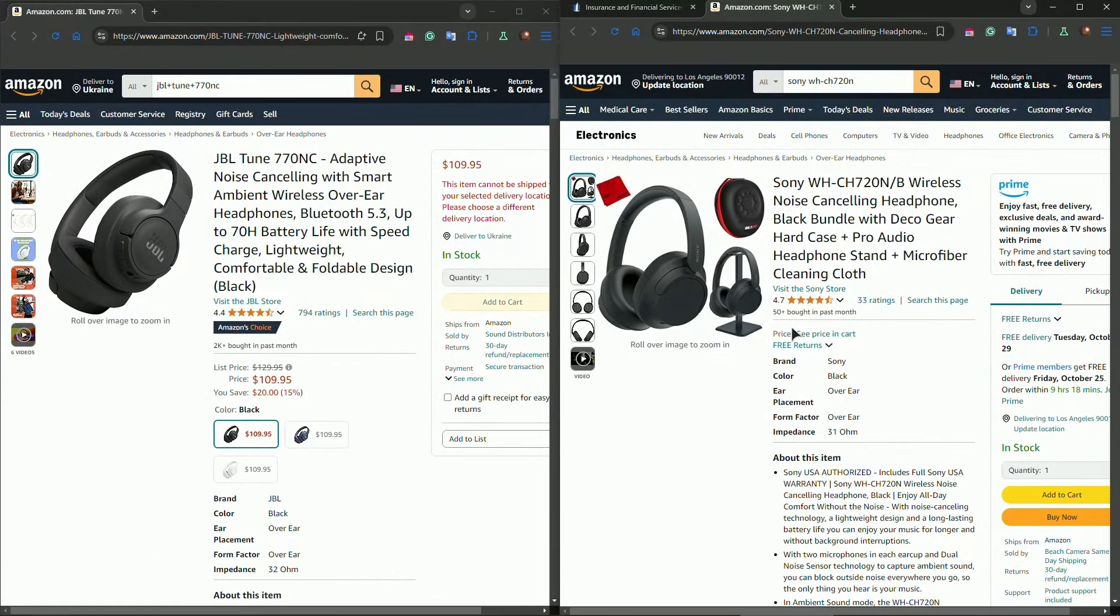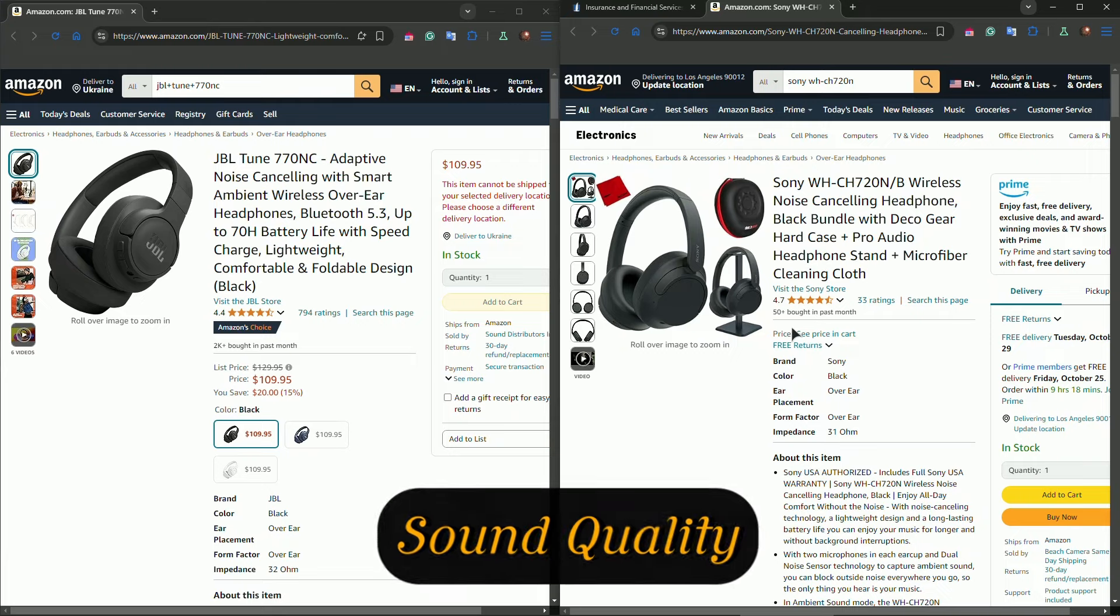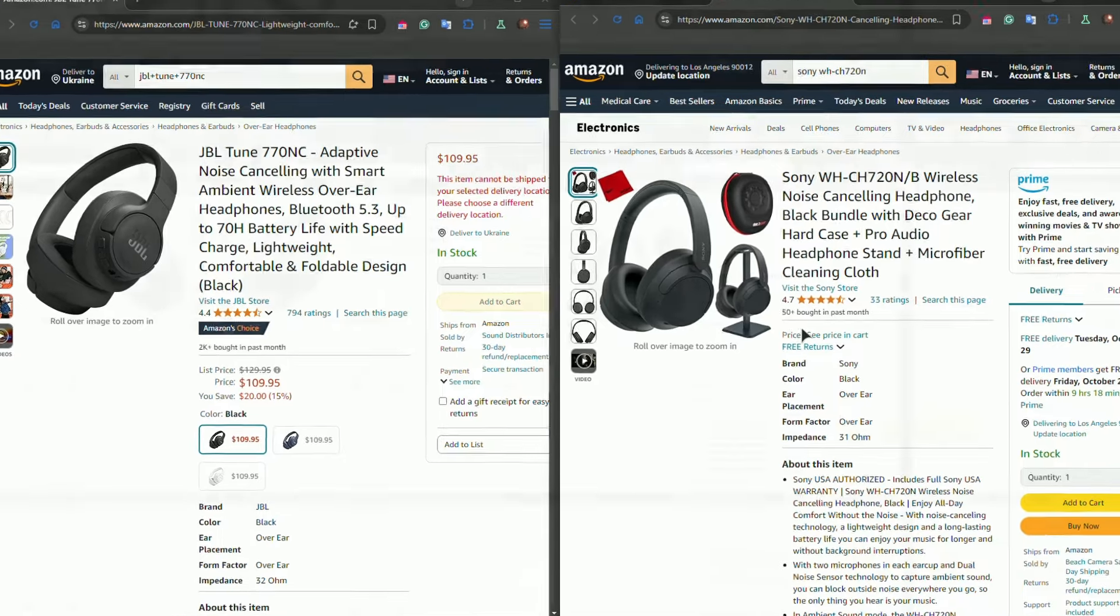Now let's talk about sound quality. Both headphones deliver solid audio performance. The JBL one is known for its powerful bass, thanks to JBL's pure bass technology. It's perfect for bass lovers who enjoy genres like hip-hop and EDM.